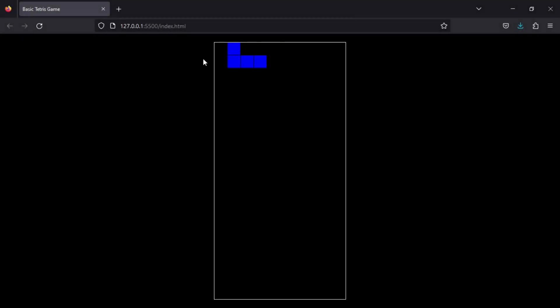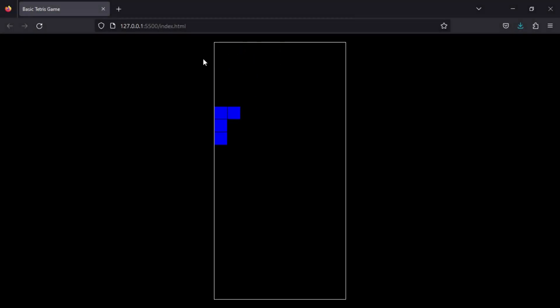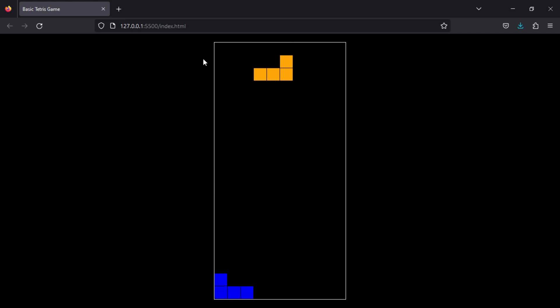Hello guys, welcome back to another video of Hard Coding. Today in this video we're going to create this game using HTML, CSS, and JavaScript.